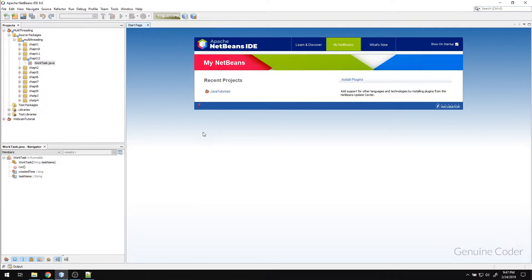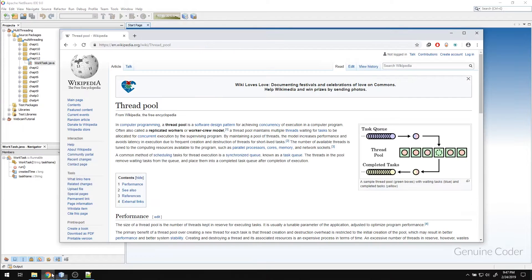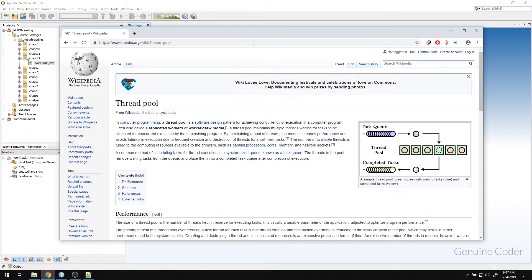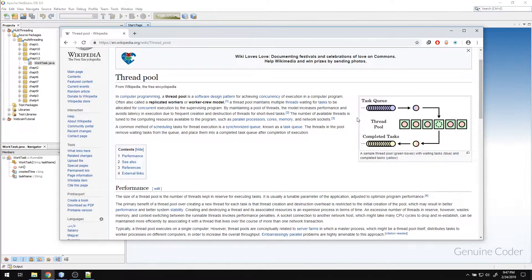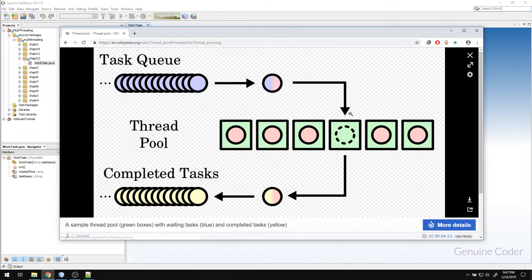First, let us understand what exactly is a thread pool. If you search for thread pool in Wikipedia, you will come up with this article and here they have a nice diagram illustrating it. As you would expect, a thread pool is a collection of threads.